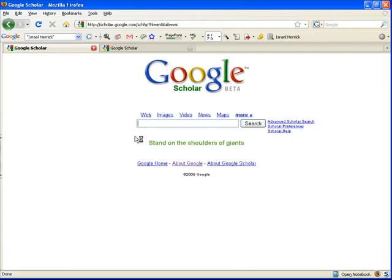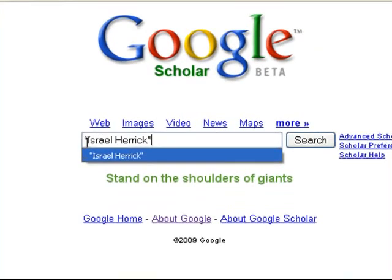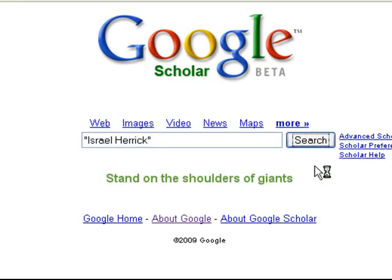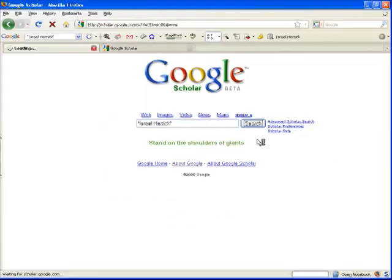For this search, I'm going to put in a phrase — I'm putting in a full name with quotation marks. We're going to search that.